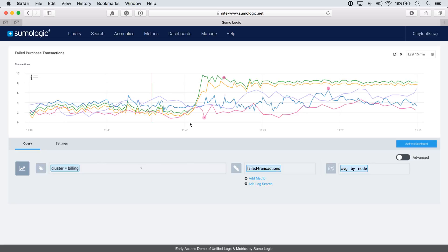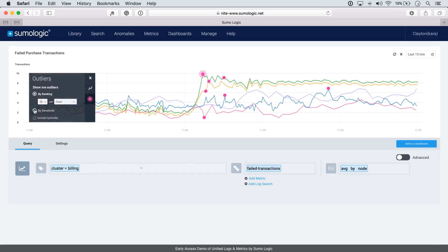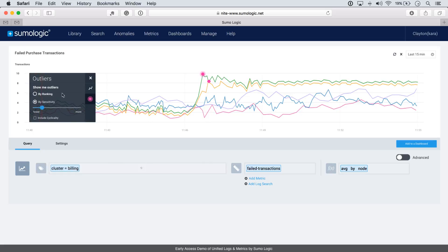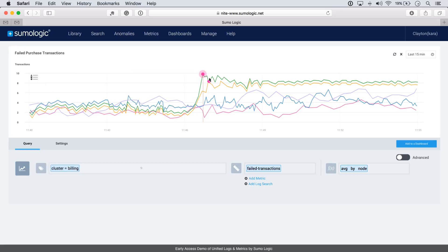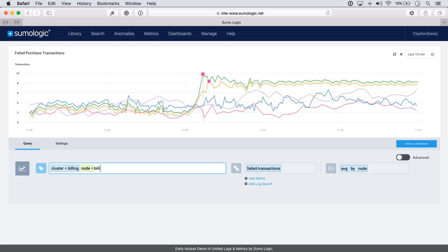Now here we can see more details, but there's too many outliers that have been detected. It's a little bit too sensitive. So let's dial down that sensitivity so we can look at the most important outliers and start there. Now once we do that, we see that really the worst outliers are on this one particular node. So let's zoom into that node on the billing cluster and the billing one node.